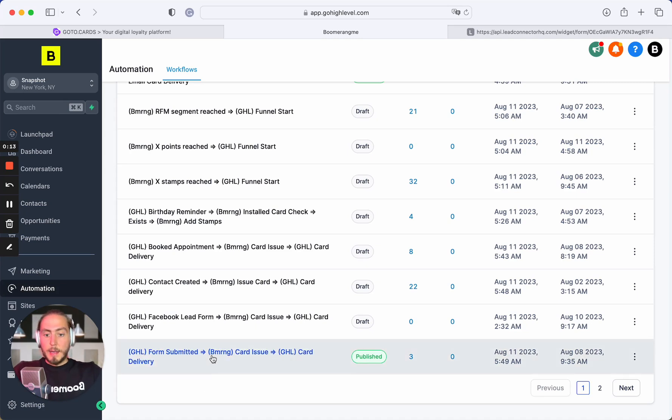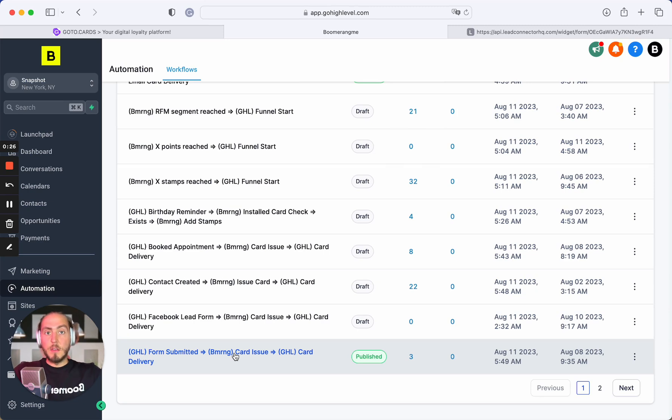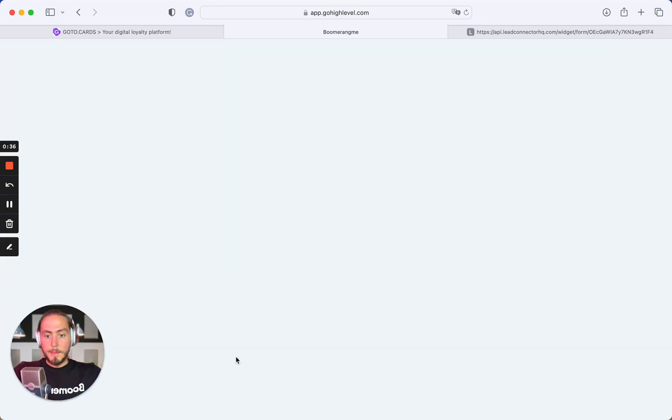Let me start with the use case. The main use case we're trying to automate is when your customer fills and submits the form, we automatically create the new cardholder, create the new card, and deliver this loyalty card installation link by SMS or email using Go High Level. Let's see how it works.